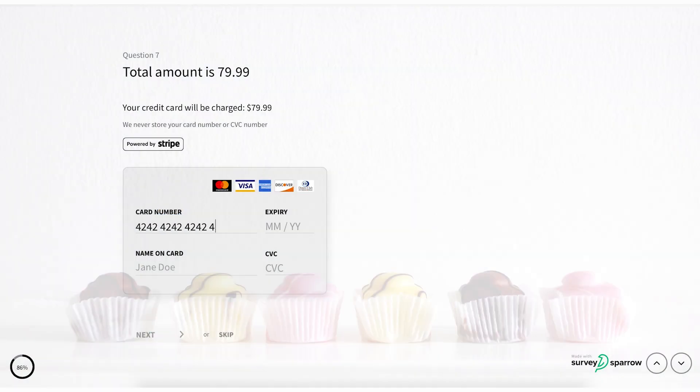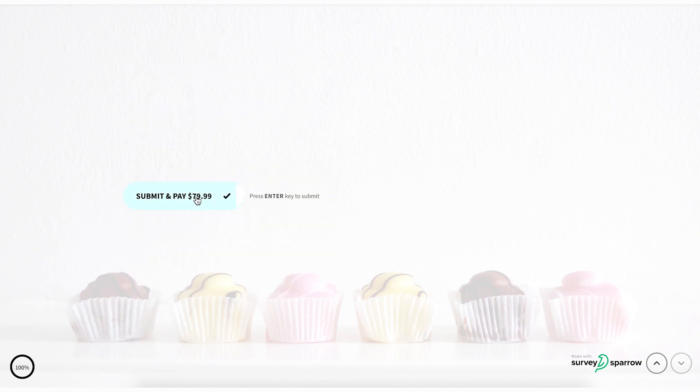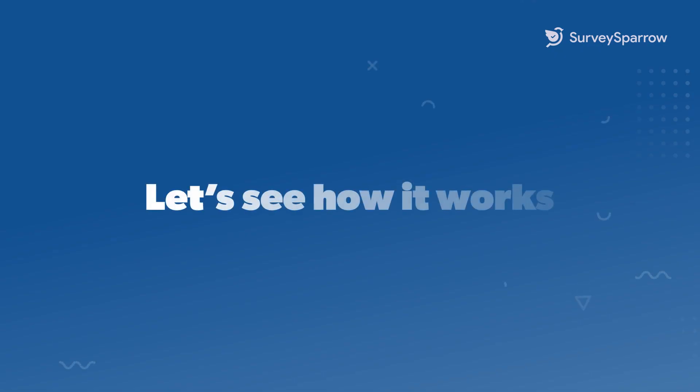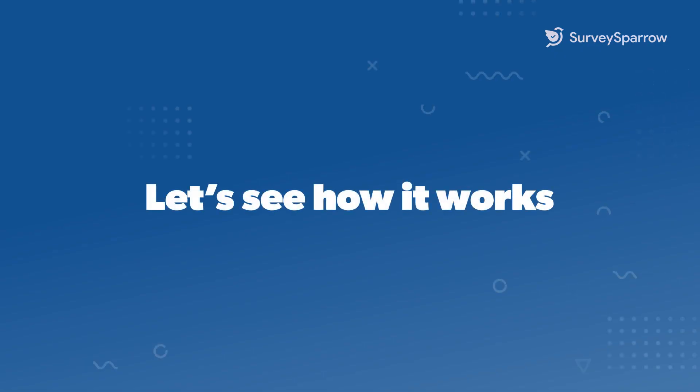Collect payments via credit or debit cards through your order forms using the Stripe integration with SurveySparrow. Let's see how it works.